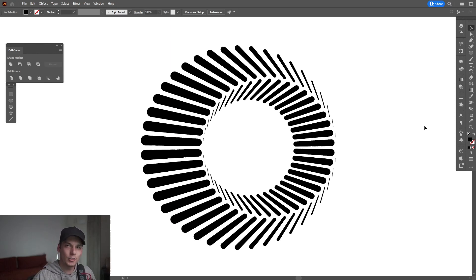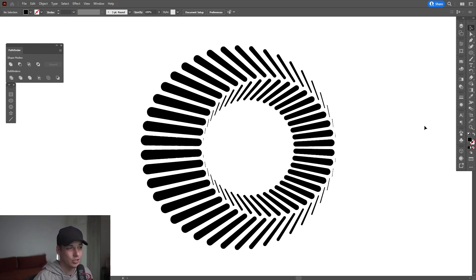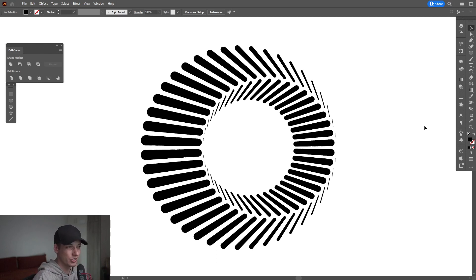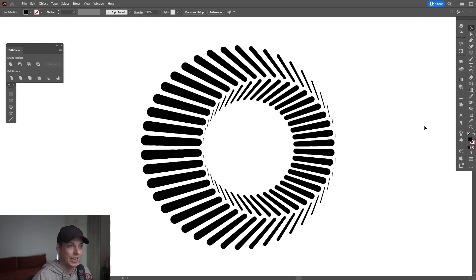Hey, what is going on? This is Rob from Panther. Today we're going to check out how to create this abstract form. I just discovered this a couple of seconds ago because I was doing something else and eventually got this from some experiments. So I'm going to show you how to do it.